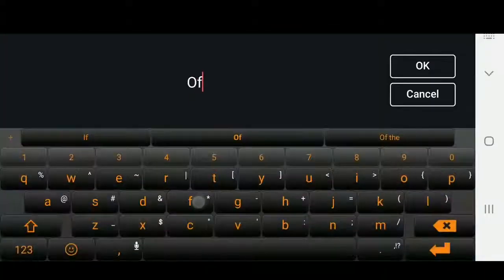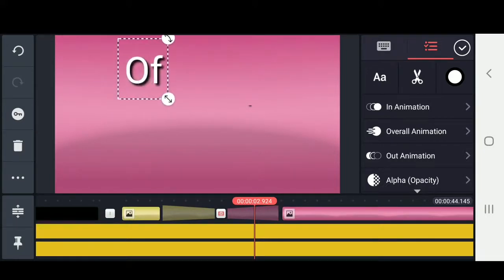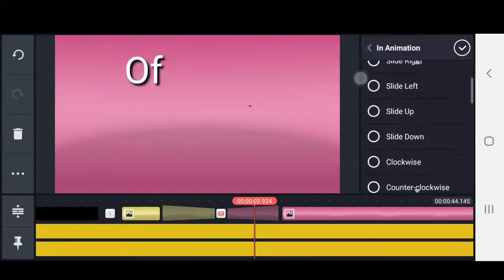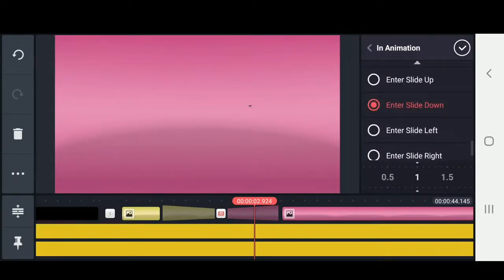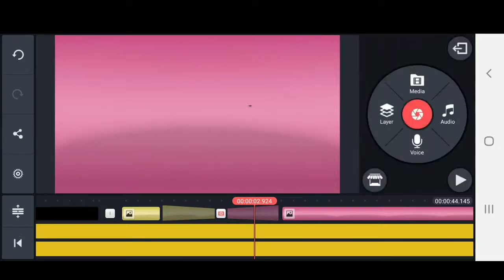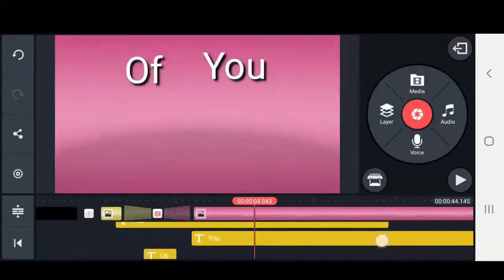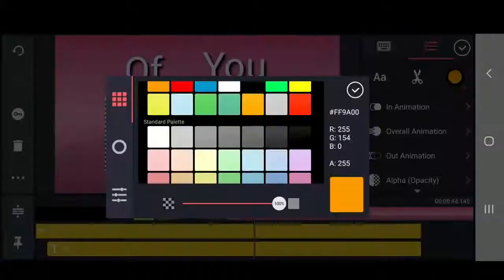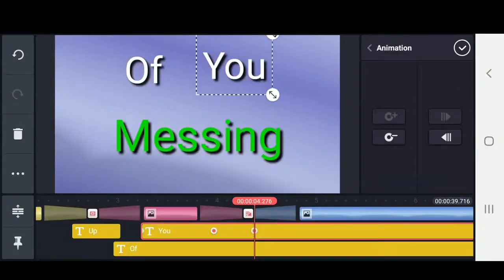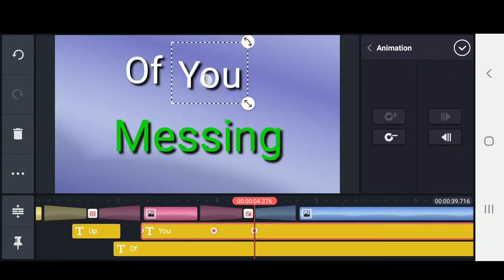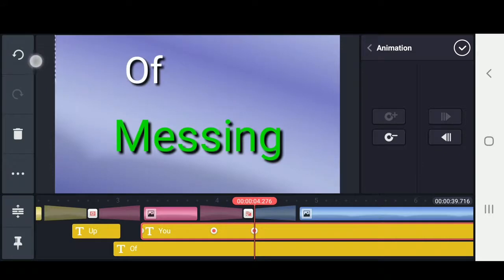Now we're going to create more text and do our next sequence. You can scale it, position it, and change the in animation — I went with enter slide down. You can also change the speed of the animation, so I'm going to make it a little faster. Now I'm going to mess around with another cool keyframe — I'm going to make it look like it flies up and rotates. We're going to create a keyframe at the start and another keyframe at the end, position it where we want it to fly to, and change the position and the rotation this time.